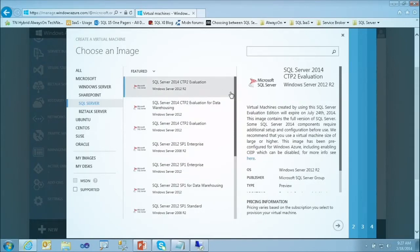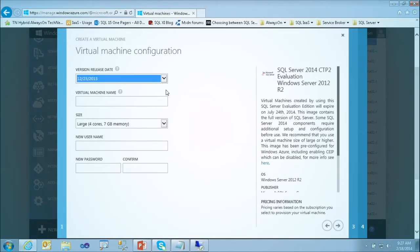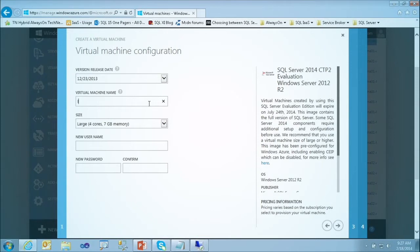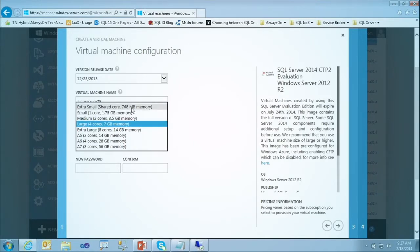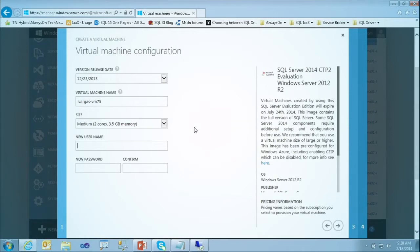Let me go and provision one of these. I'm going to use SQL 2014 CTP2, select the latest version, and give it a name. I can choose the size of the virtual machine — from extra small with one core, all the way to A7. For now I'll use medium — two cores, 2.5 gigabytes. I give an administrator name and specify a password.